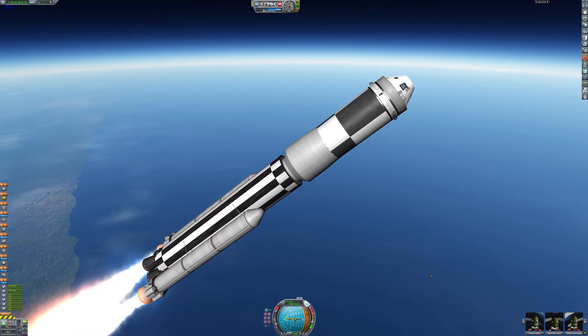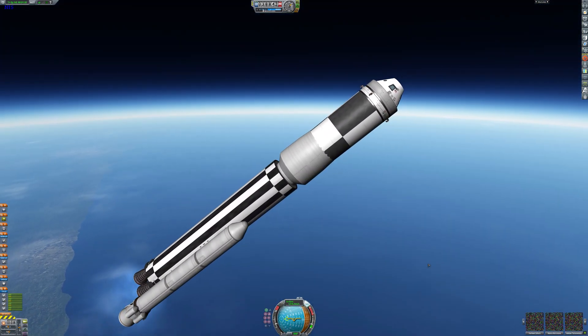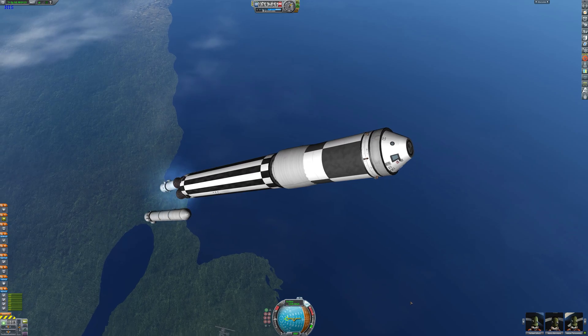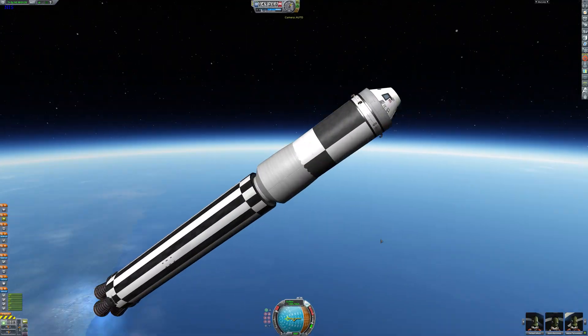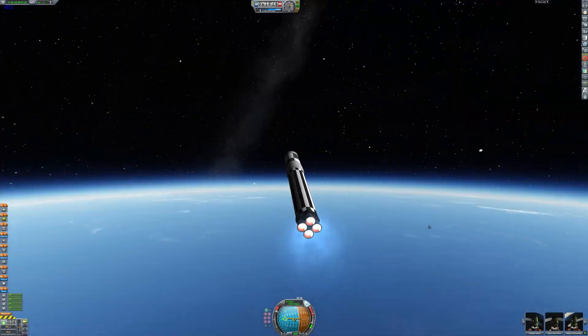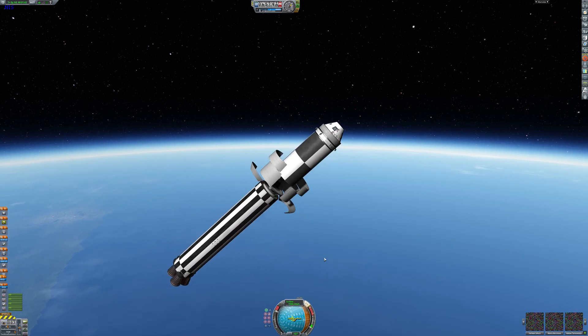As you can see here we are just jettisoning the side rocket boosters, the solid rocket motors on the sides, and we can continue our way to orbit.